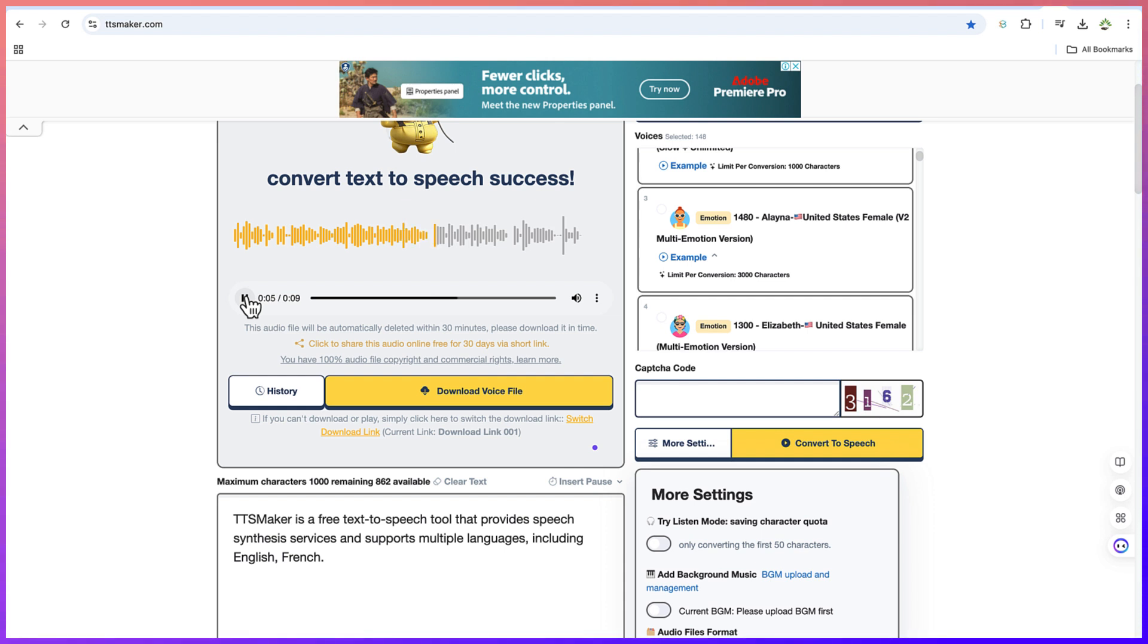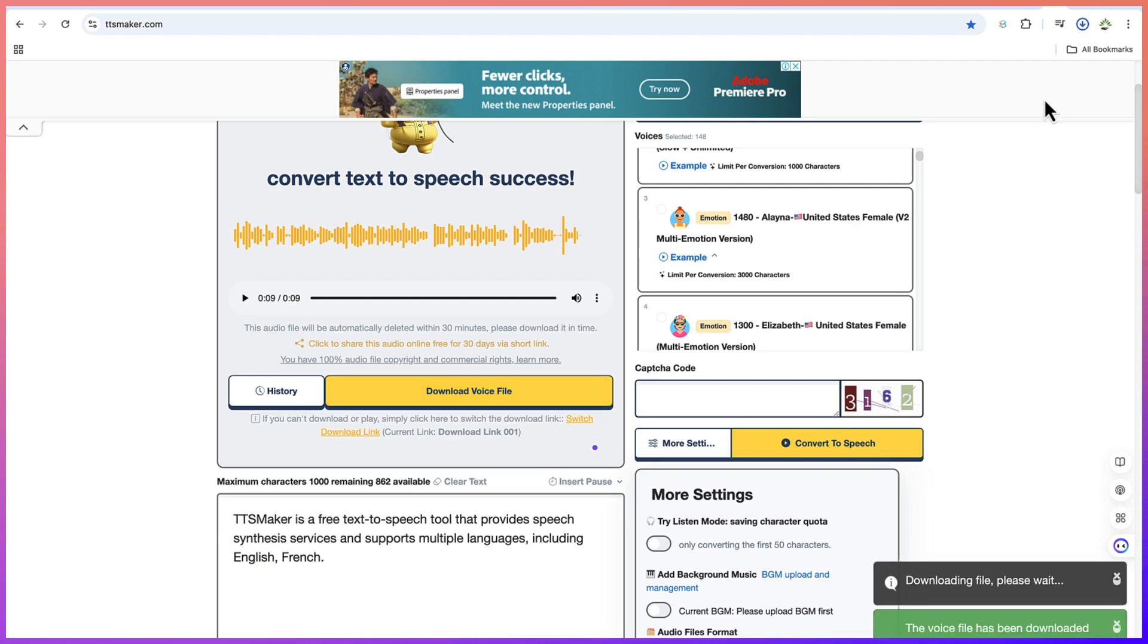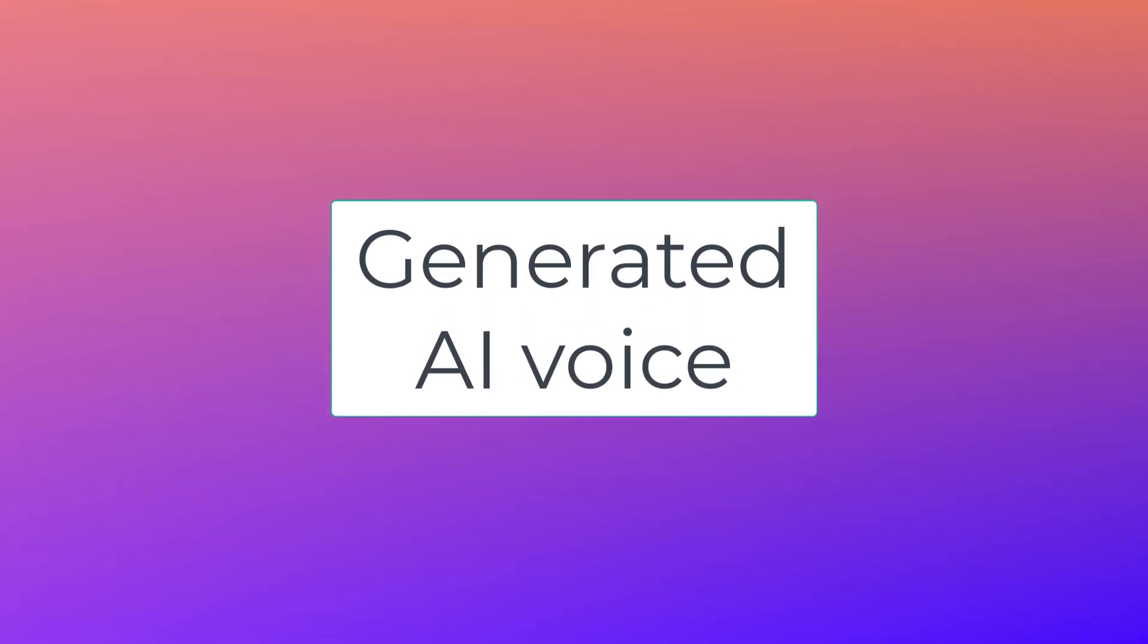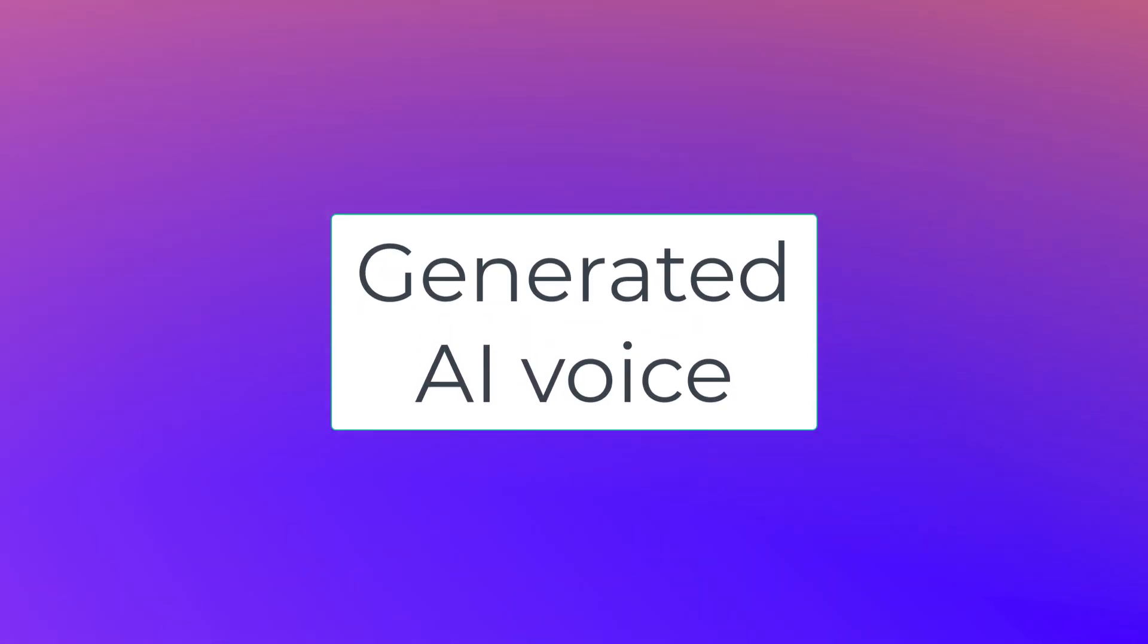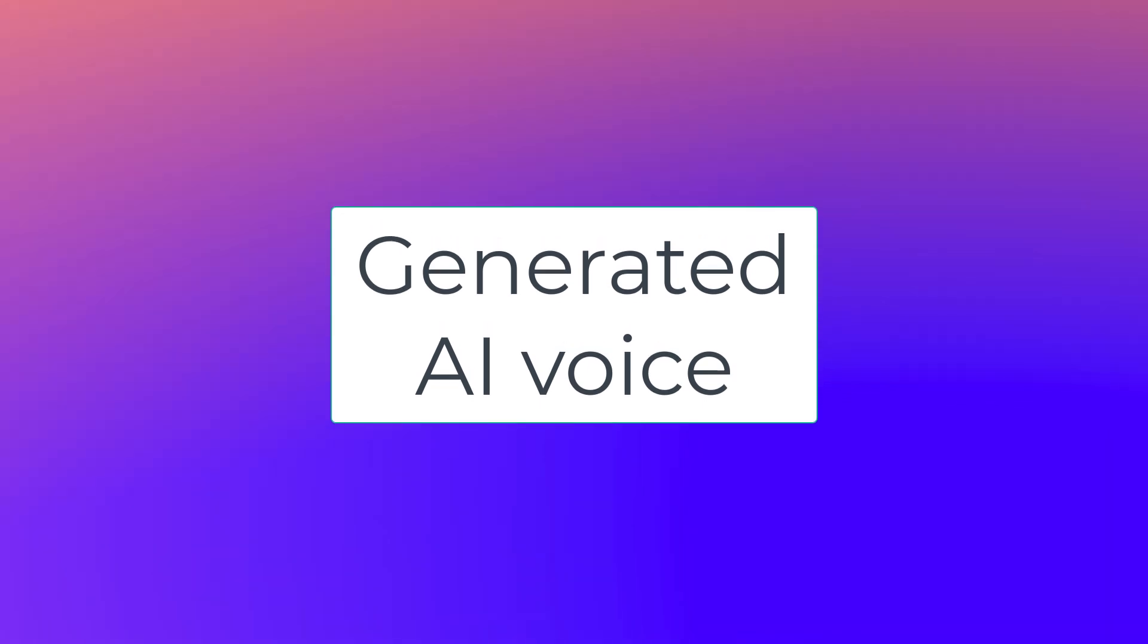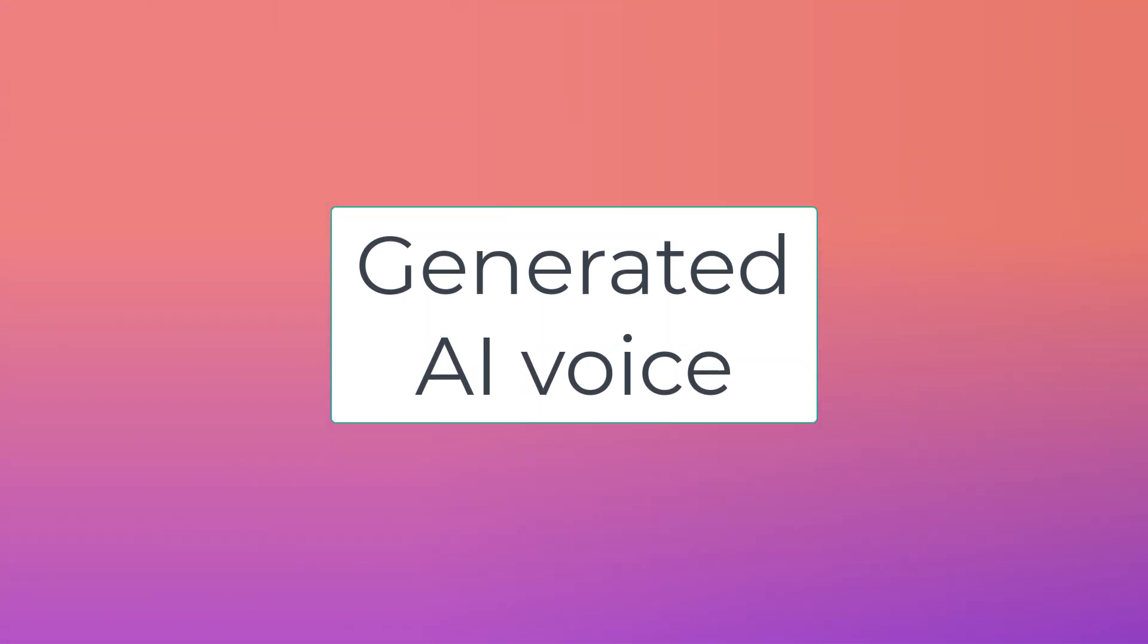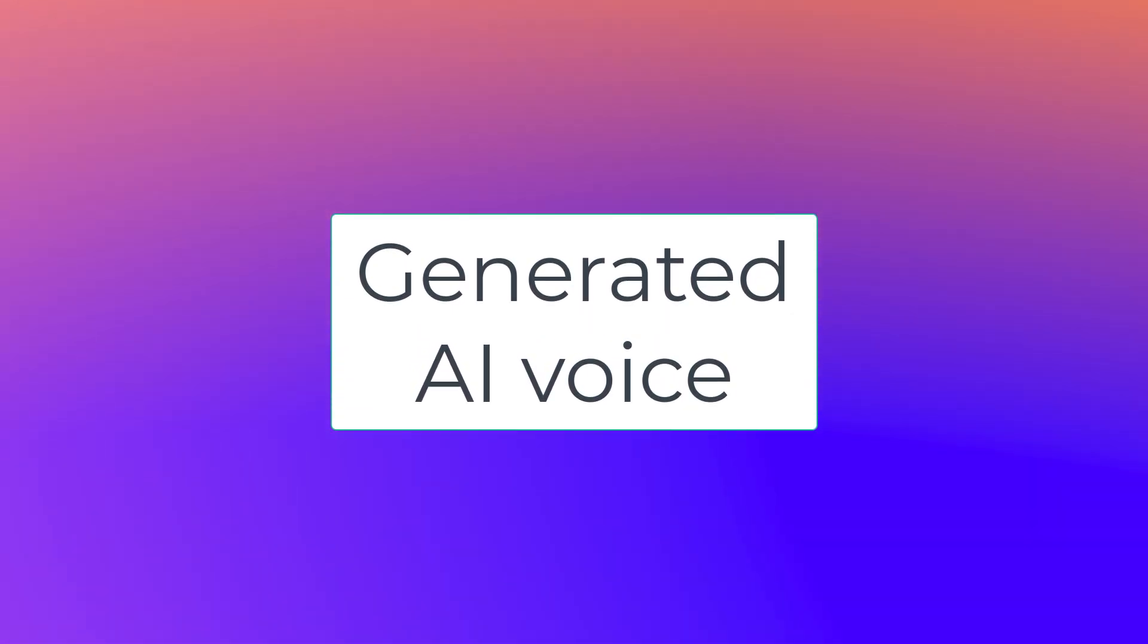Now this is fantastic. You can come down here and just download the file directly. And it's going to come in MP3 and be able to house. And then you can play it at any given point. You can see voice has been downloaded and you can play it to have a preview. TTS Maker is a free text-to-speech tool that provides speech synthesis services and supports multiple languages, including English, French.